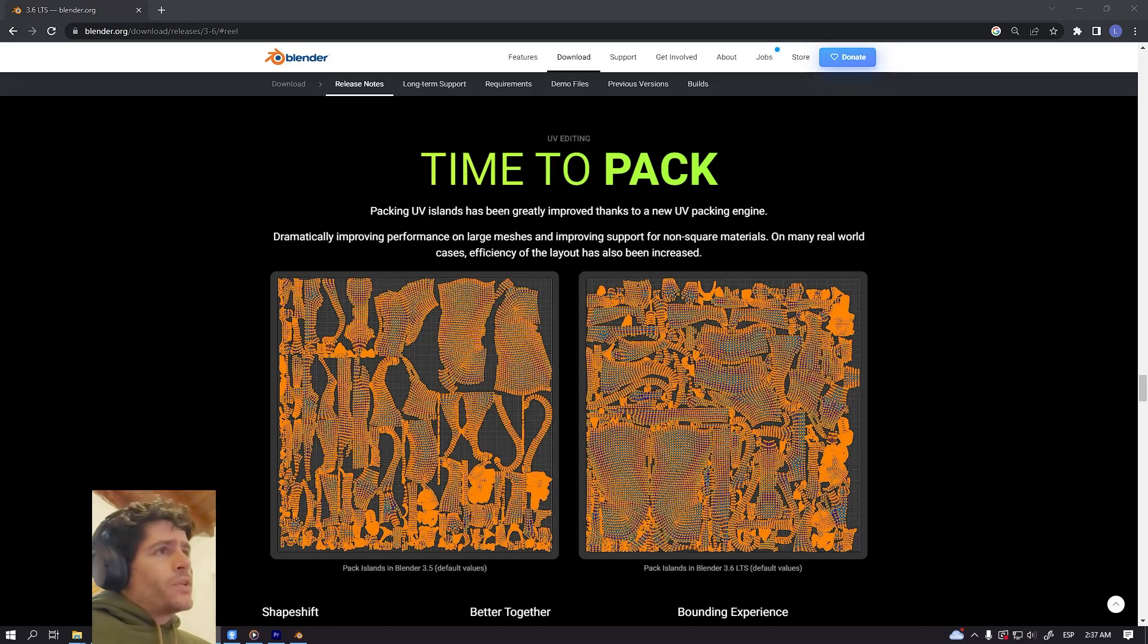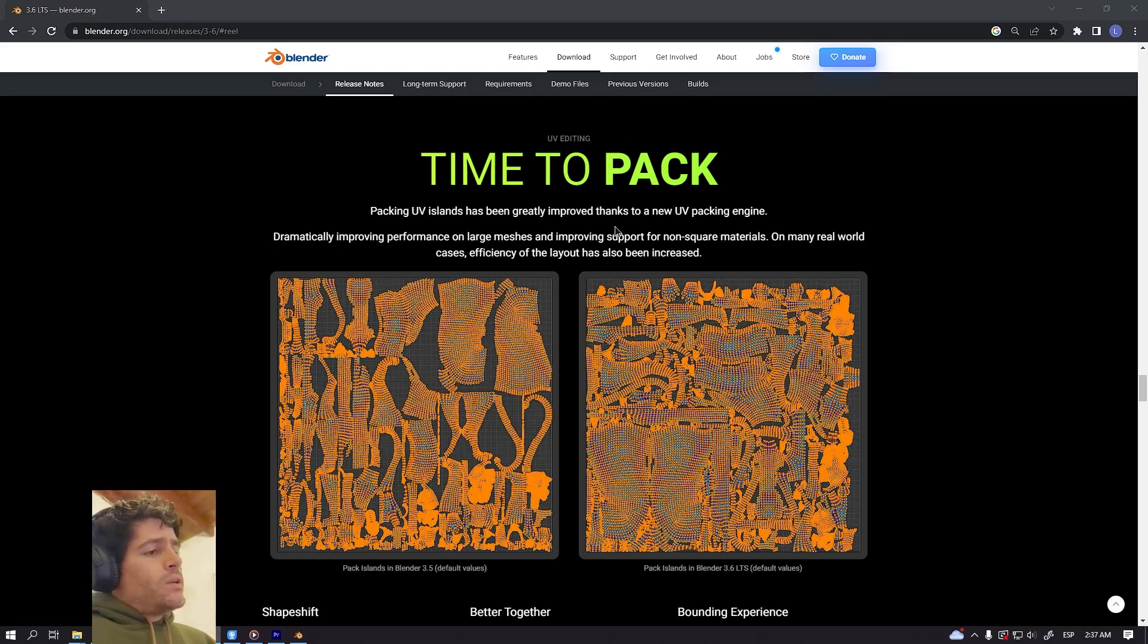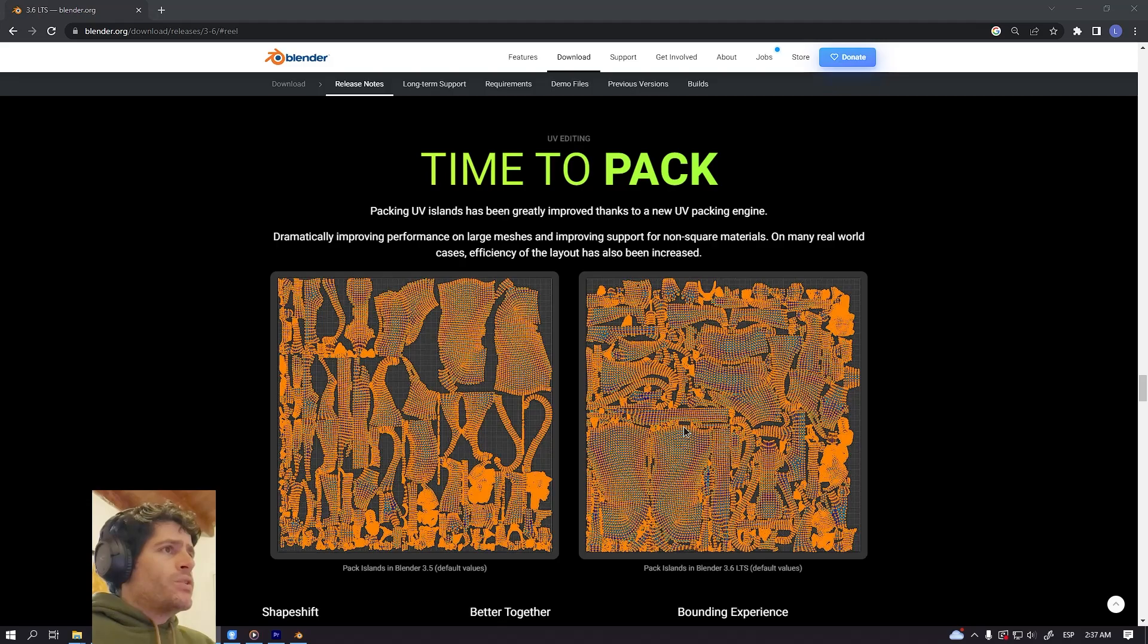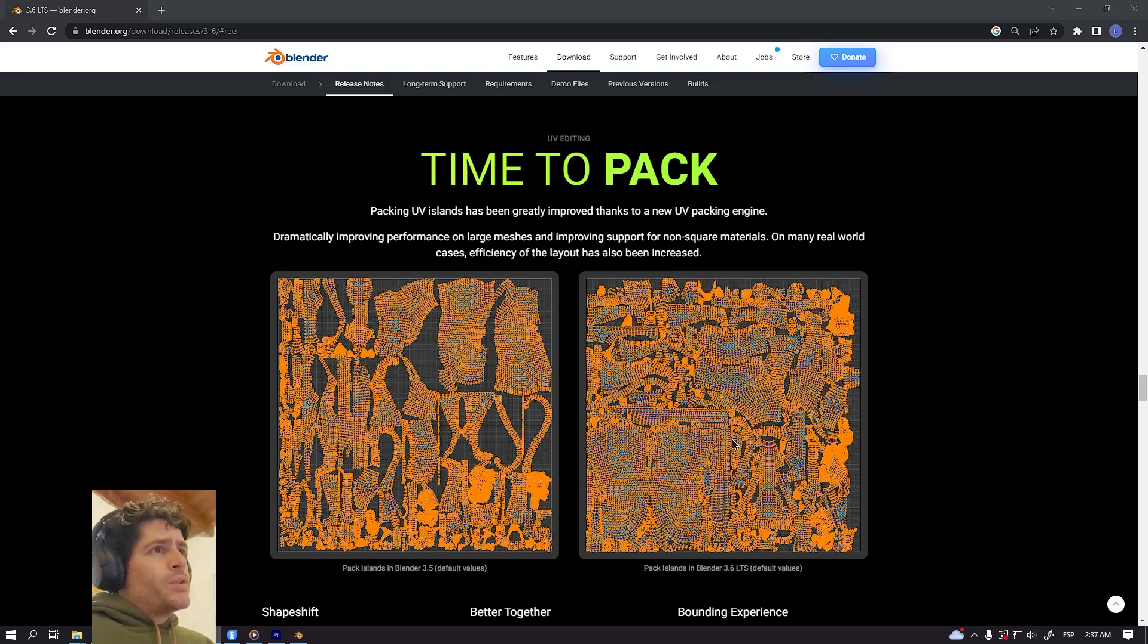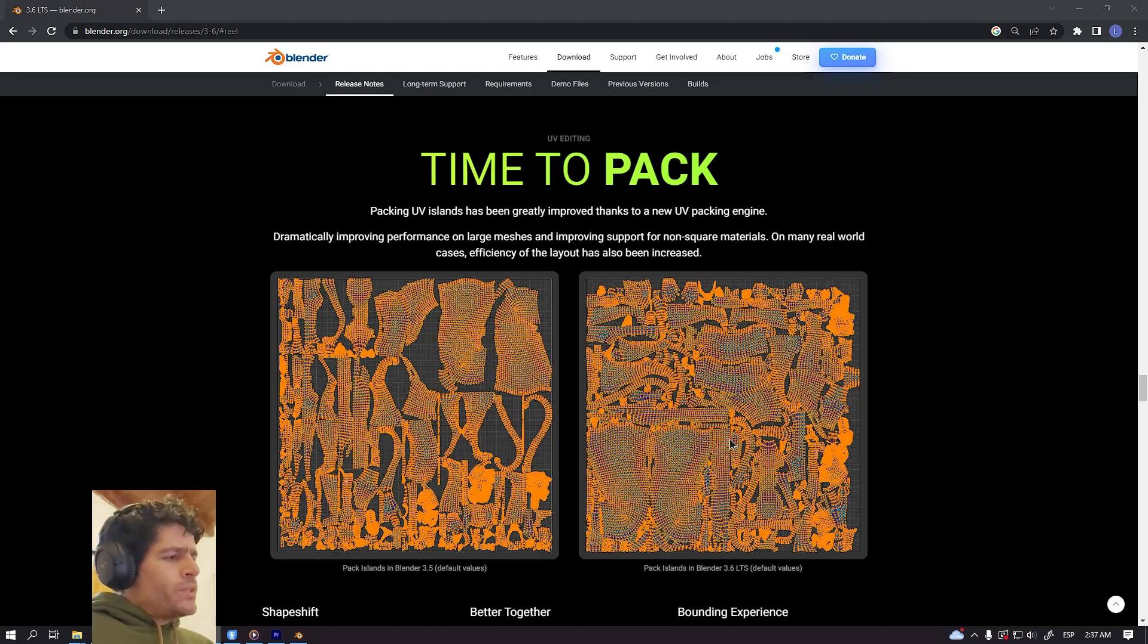The first one is the packing itself. As you can see on the left side we have the older version and the right side the new one. You can get a better use of the UV space so you can improve the texture density and it's a really amazing improvement.